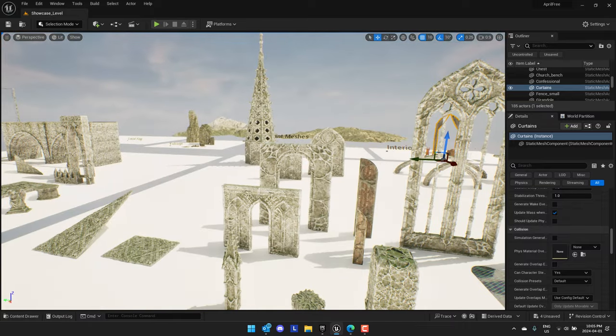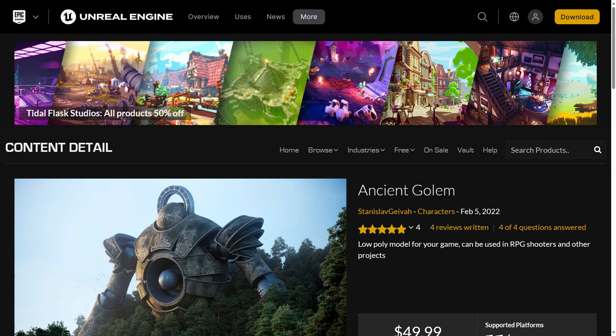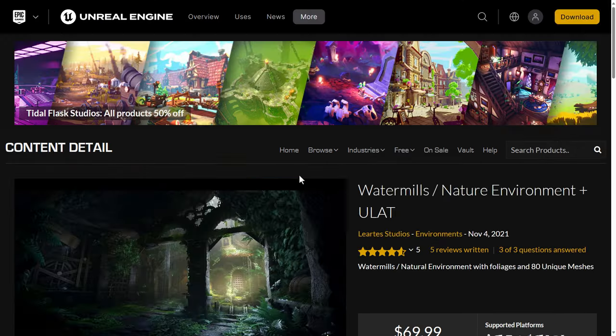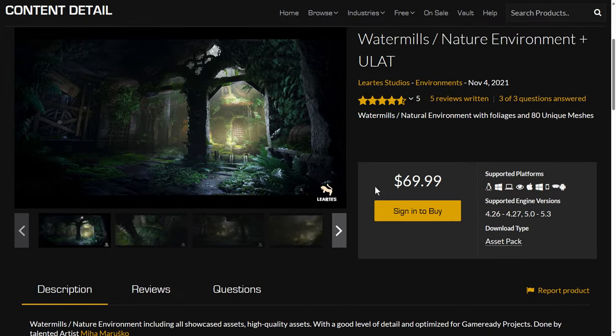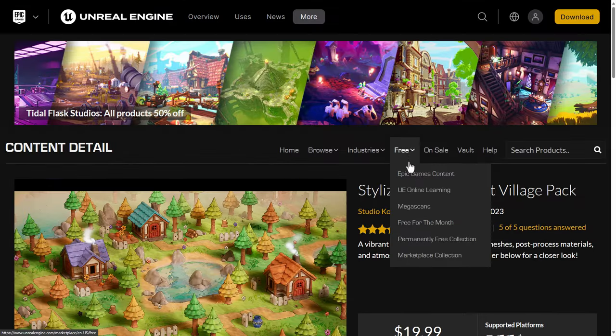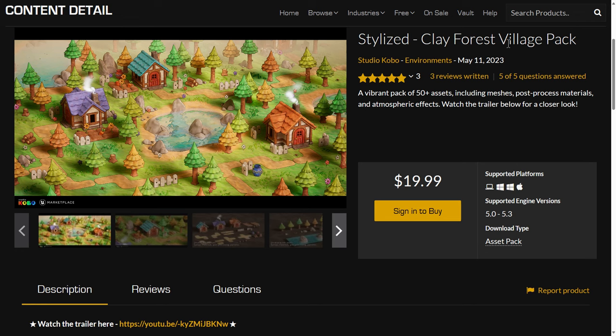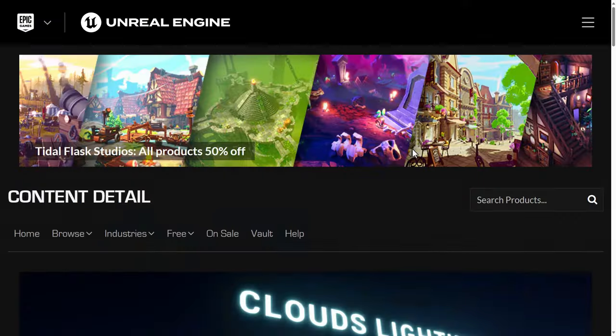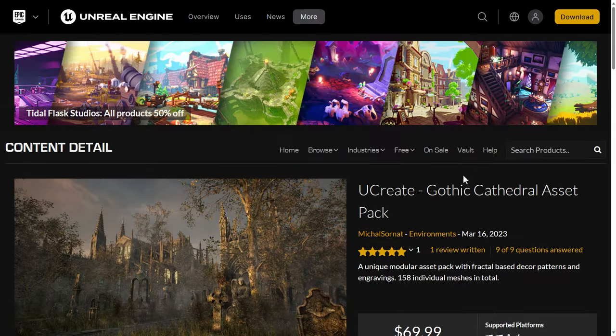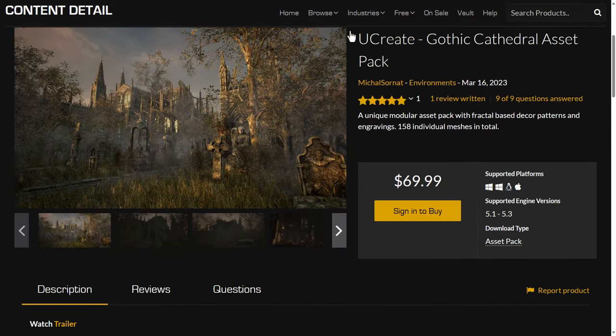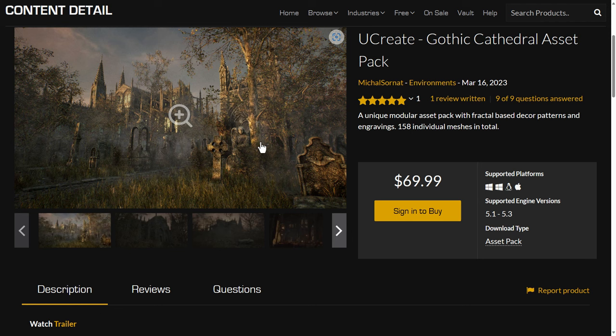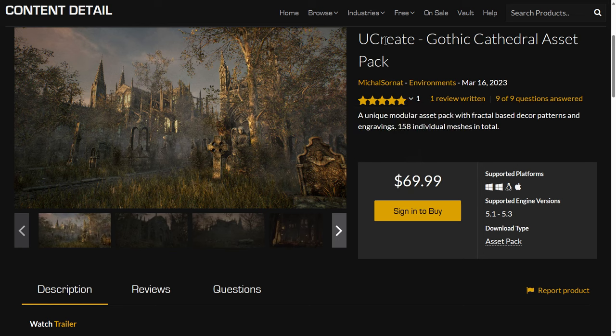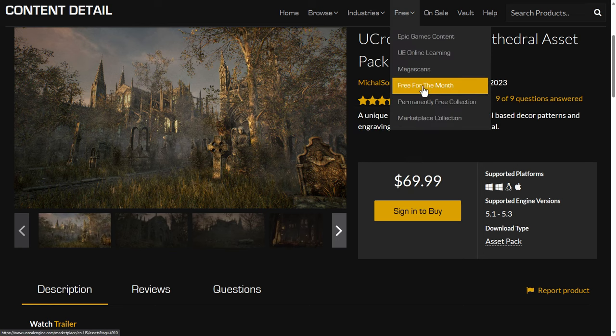So that is this month's free stuff. Once again, a quick recap of what we had there. We had the ancient golem pack, then we had the water mills nature environment, and then we had the stylized clay forest village pack, and we had the clouds lighting system plug-in. And then finally, we had the gothic cathedral asset pack. And that is this month's free stuff. Basically, by the time you see this, you basically, you'll see it's $0 out of your cart. Check out. As long as you do that before the first Tuesday of May, these will be yours to keep forever. And you will have a huge asset pack library if you start doing this, if you haven't already. Just go here to free, free for the month. And then, well, as of tomorrow, these will all be updated. Basically, add them to your cart, check out, and you've got them.